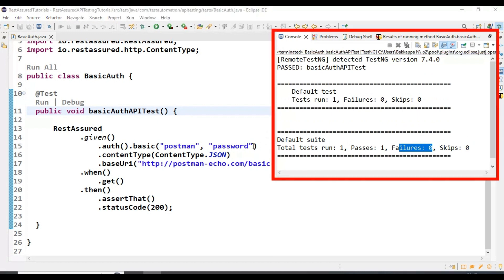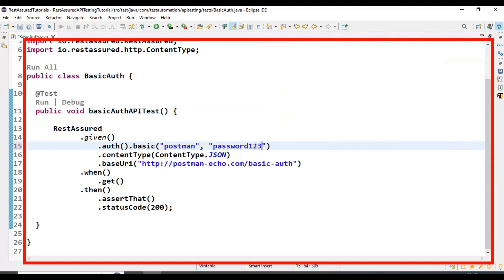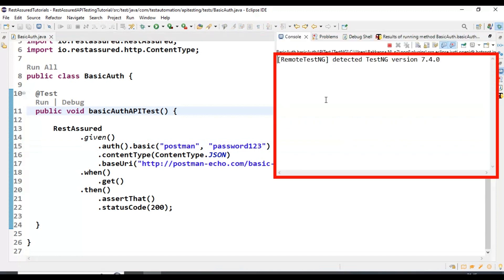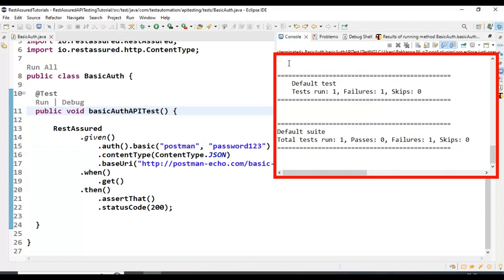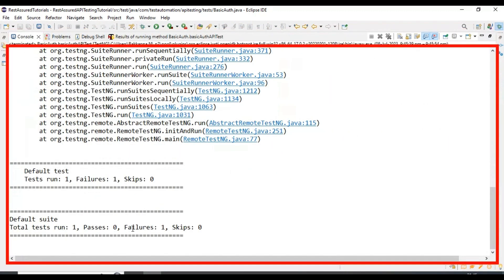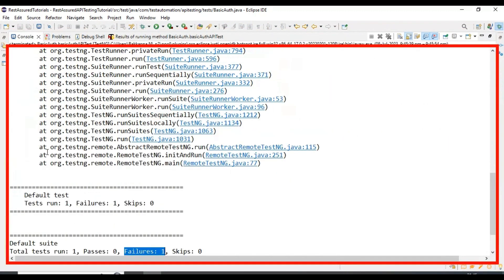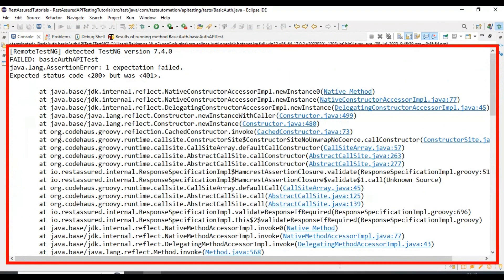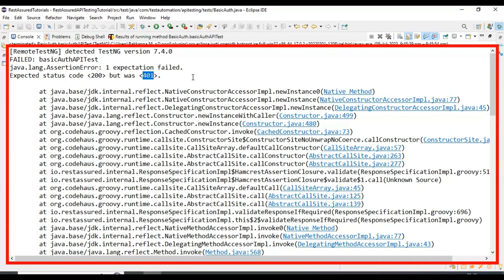Let's say if I pass incorrect details — I'll pass an incorrect password and run the API test again. This time it will get failed because we will not get the appropriate response from the web server. Our test got failed because we passed the incorrect password; the expected status code is 200 but we are getting 401, which is an unauthorized request.